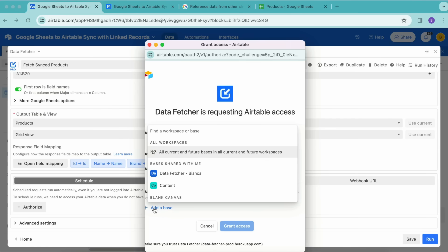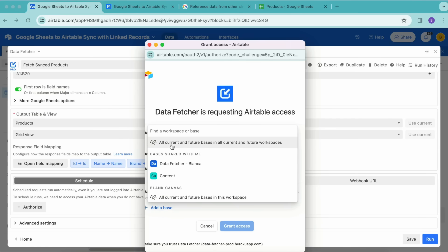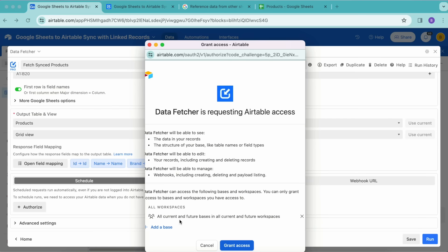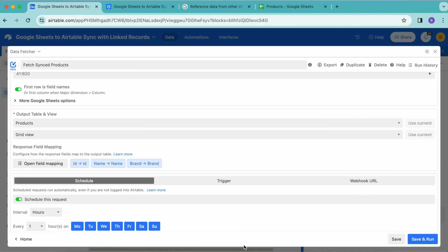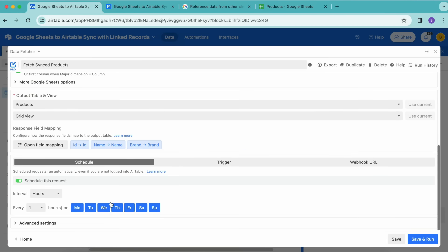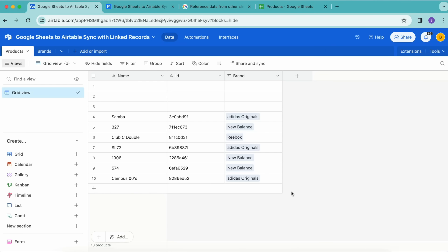Now we want to give Data Fetcher access to our Airtable. Select the Add a Base option and select All Current and Future Bases in All Current and Future Workspaces. Then select Grant Access. Now as you can see, this Schedule This Request option has now turned on, and you can decide how often and on which days you would like for this request to automatically run. Select Save and you can close this window over.